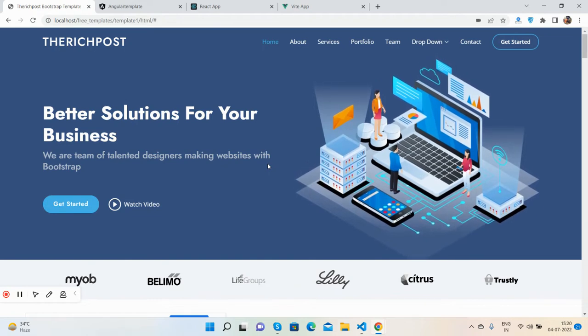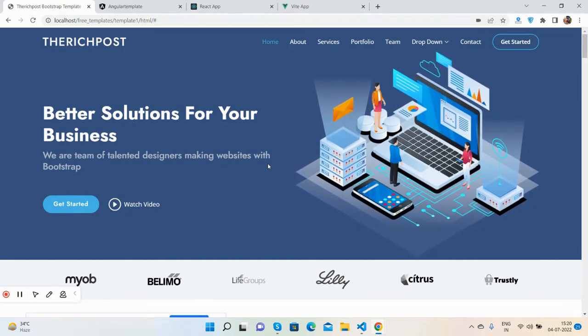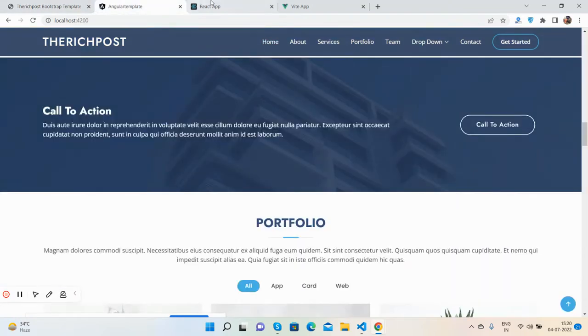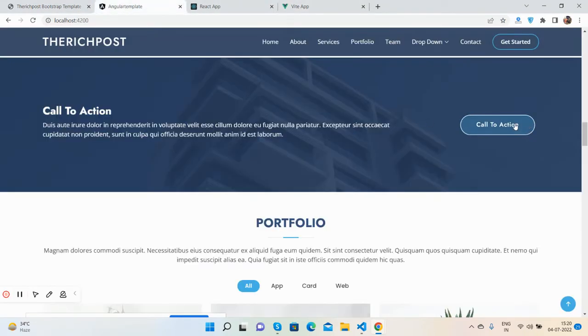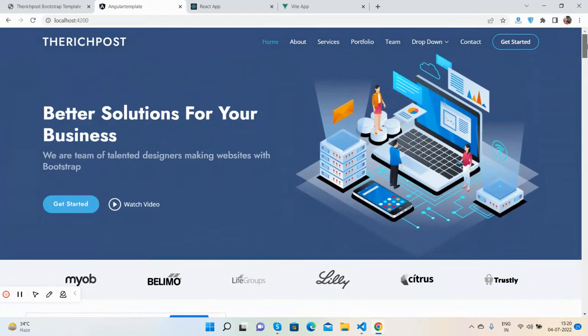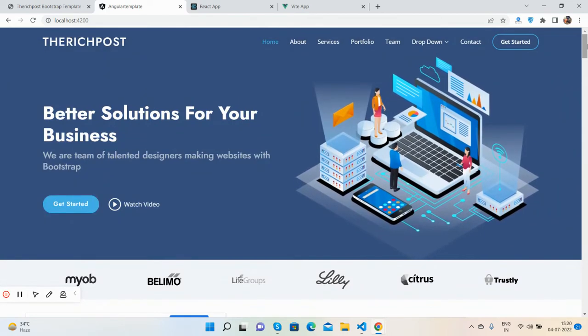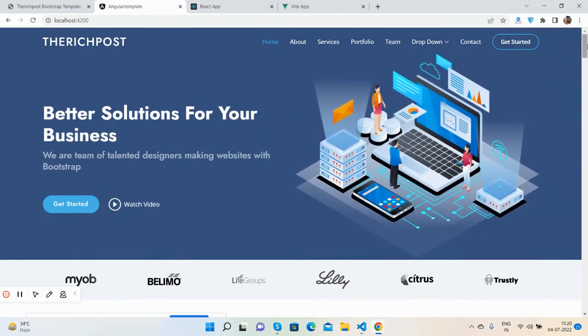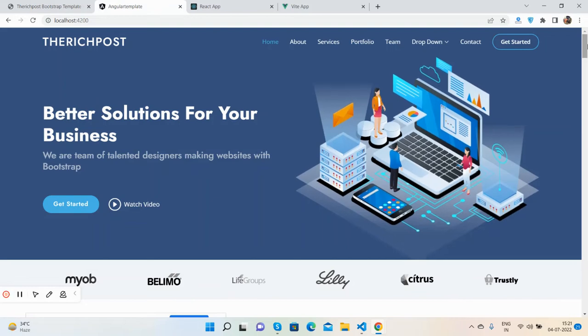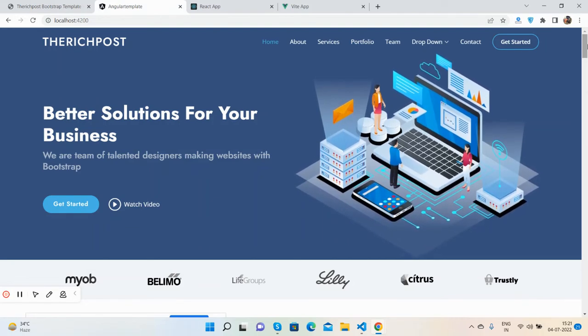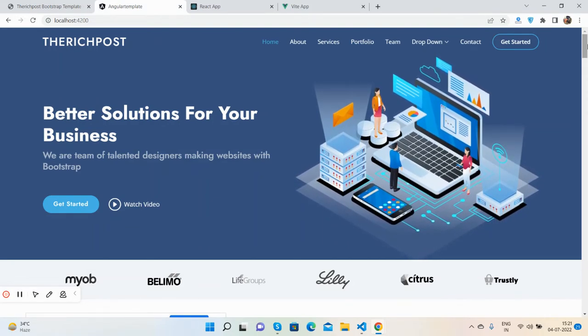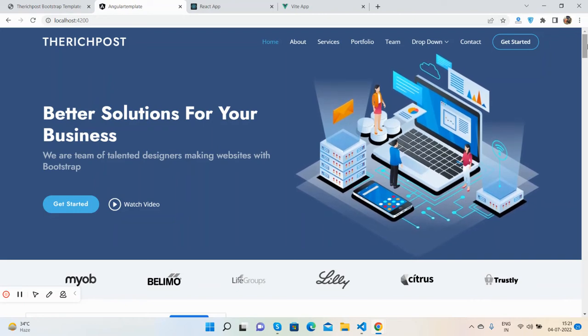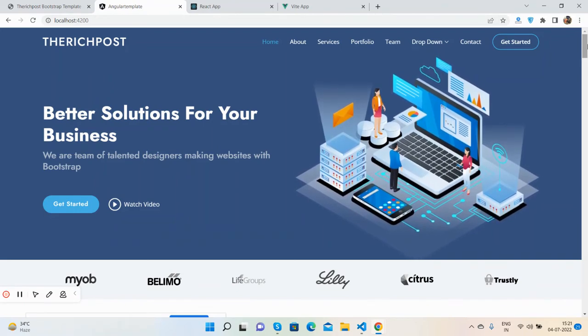So guys, have you seen the beautiful Bootstrap 5 template in HTML, Angular, React.js, and Vue.js as well? If you have any kind of query, suggestion, or requirement, then please comment on this video. Also please contact me via my blog. I will share all the details in this video description, my friends.